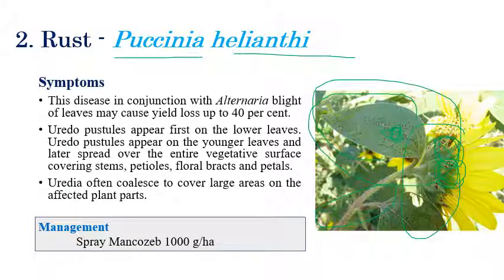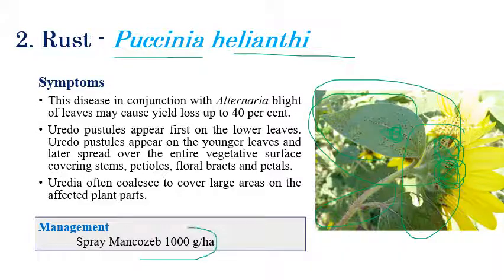Uredospores coalesce and cover a large surface area, appearing as big spots when viewed from a distance. If this disease is combined with Alternaria blight, the disease losses may go up to 40–50 percent.